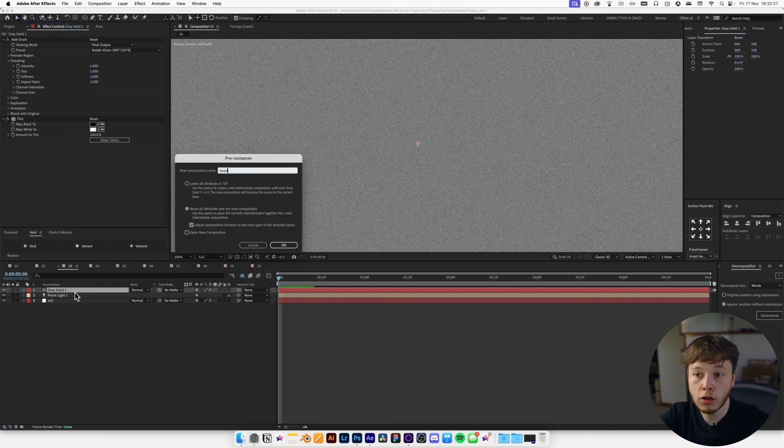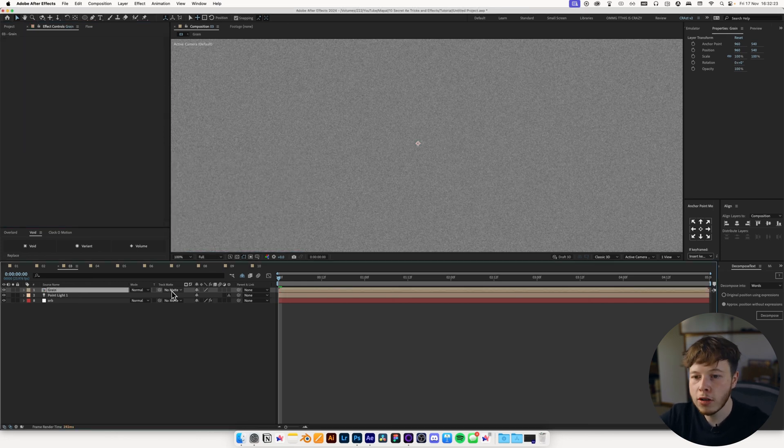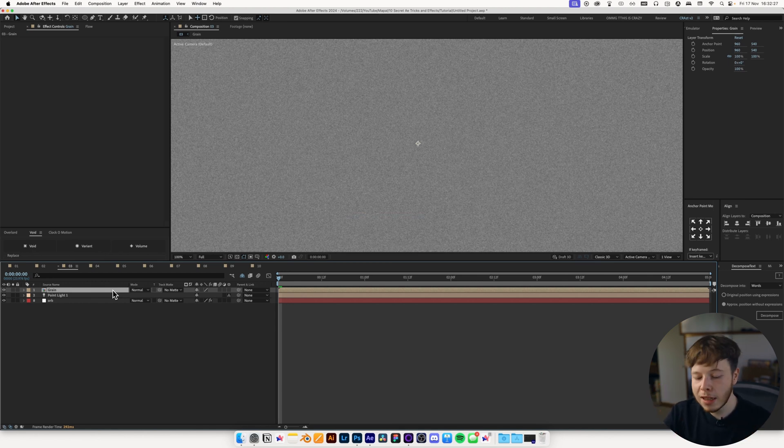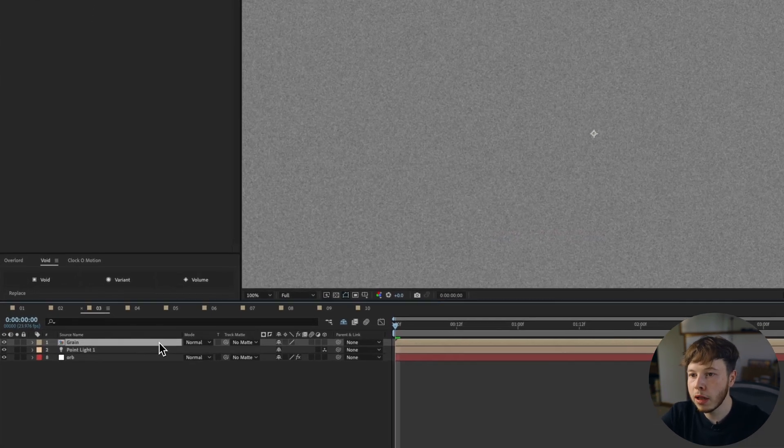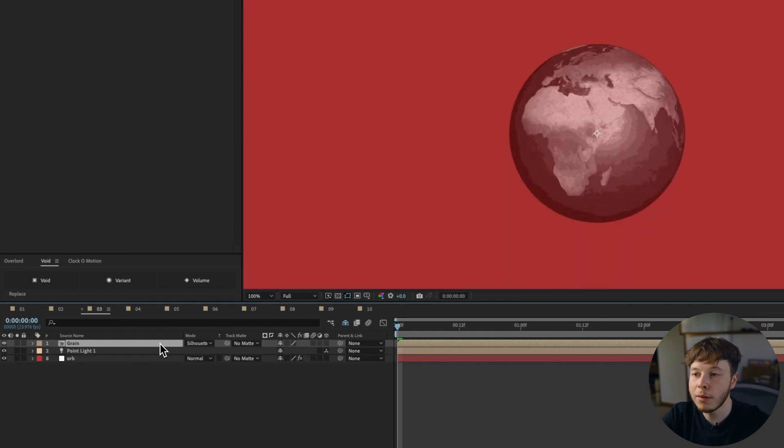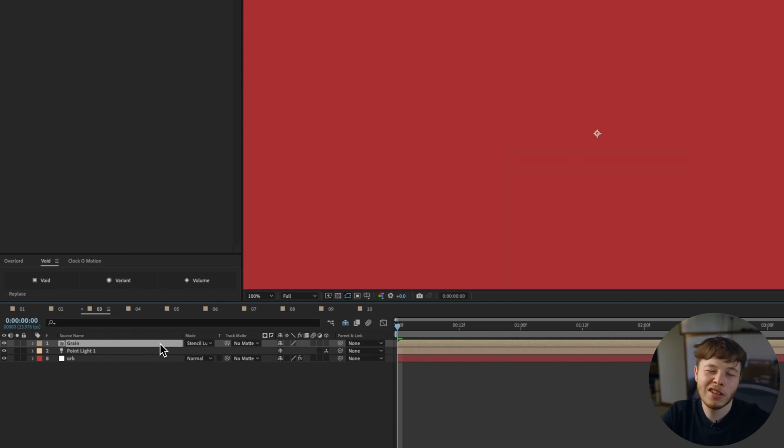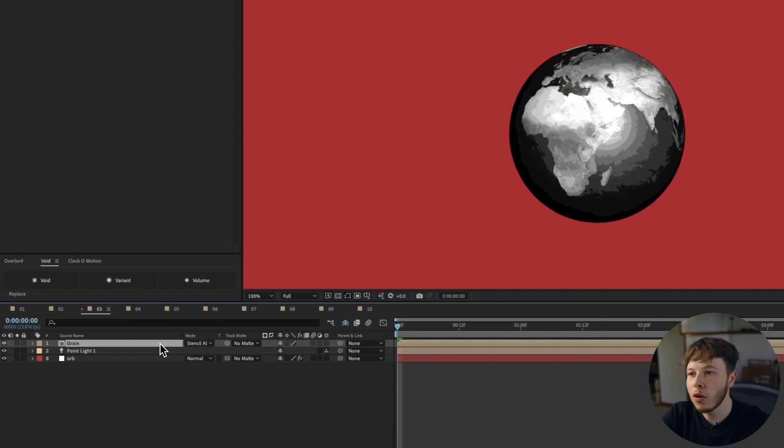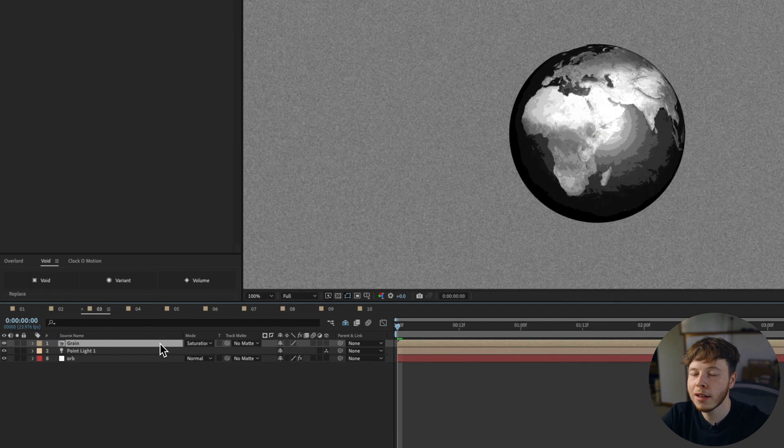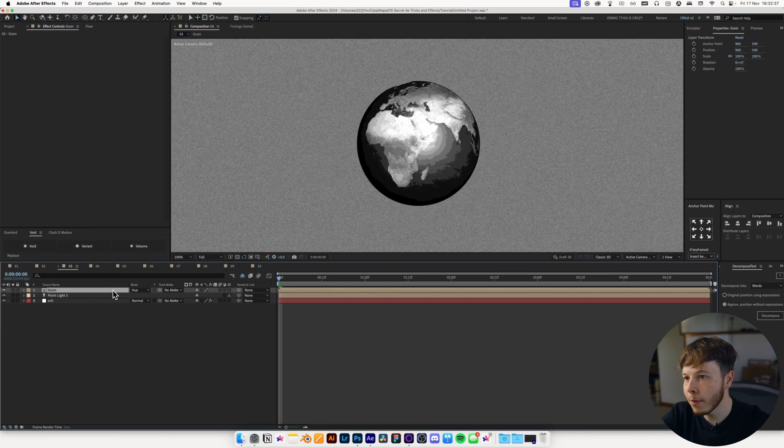Pre-comp that layer, name it grain, and then you can change the blending mode. Again, a little bit of an inside tip. Hold shift, and then use plus or minus to shift between the blend modes. It's just a little bit easier to work that way, rather than picking one, seeing what it looks like. This gives you a preview in real time.